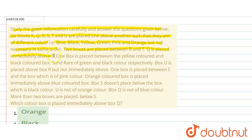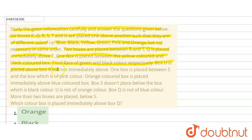Q is placed immediately above T. One box is placed between the yellow color and black color box. S and R are of green and black color respectively. Box U is placed above R but not immediately above R.